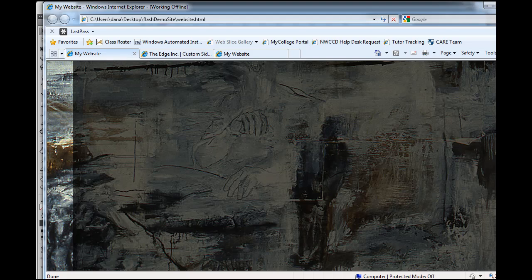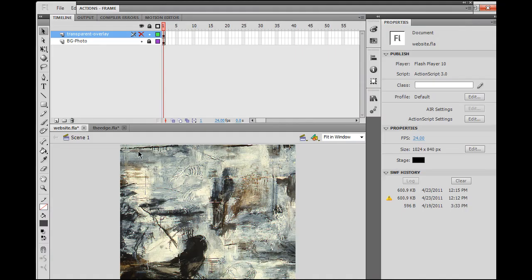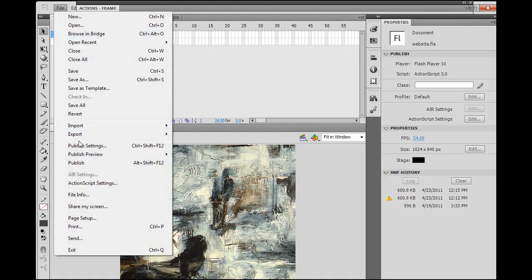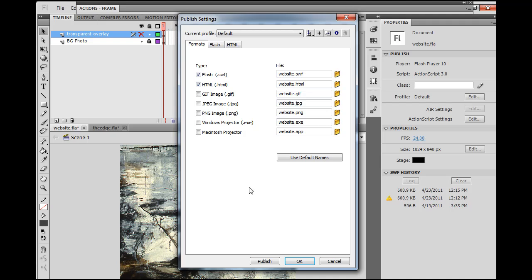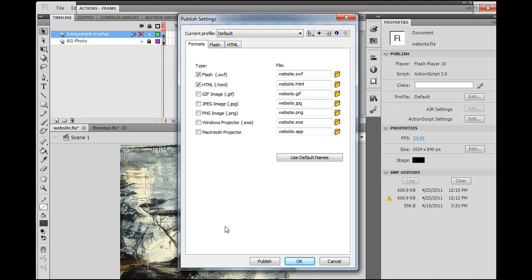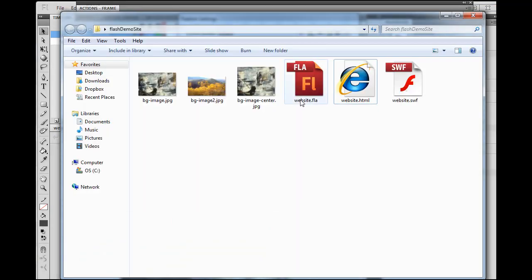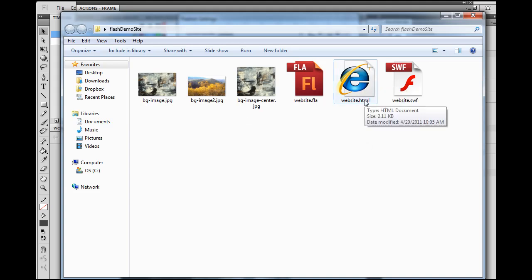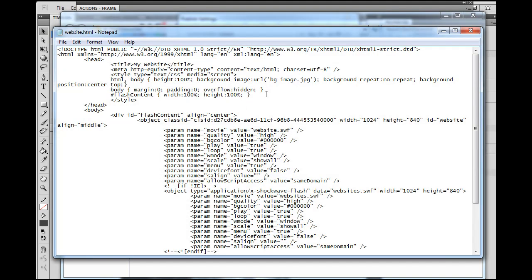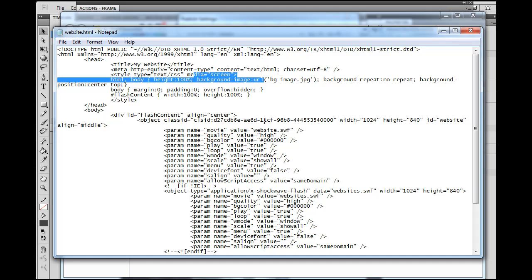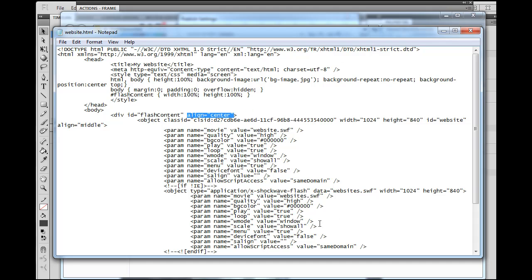One question you might have is, why not just go into your Flash movie, publish settings, and republish a Flash SWF and an HTML file? I could have done that and would have gotten a new SWF and a new HTML file, but I had made manual edits to my HTML file, so if I just published a new one from Flash, all my manual edits would be gone. We changed the background image here on the HTML file, and we centered, aligned center the Flash movie in the HTML file.